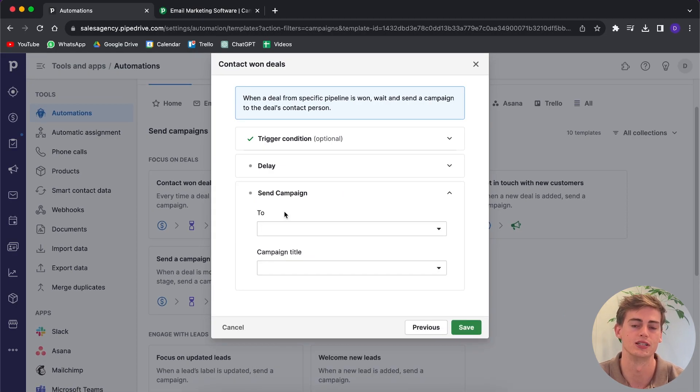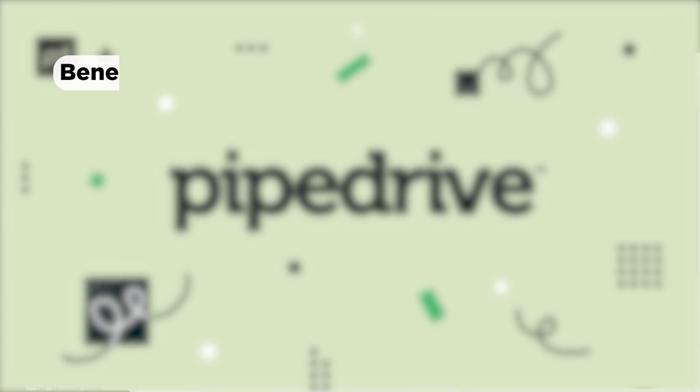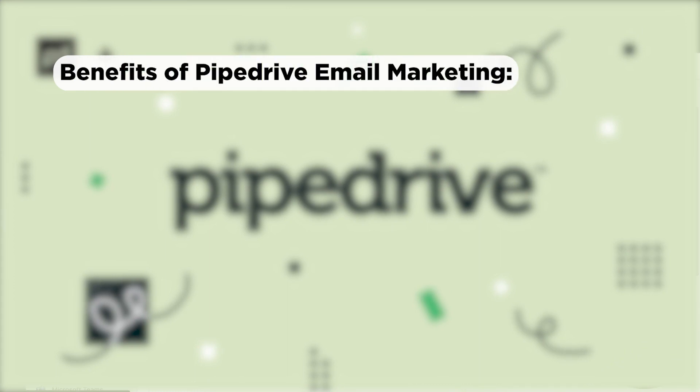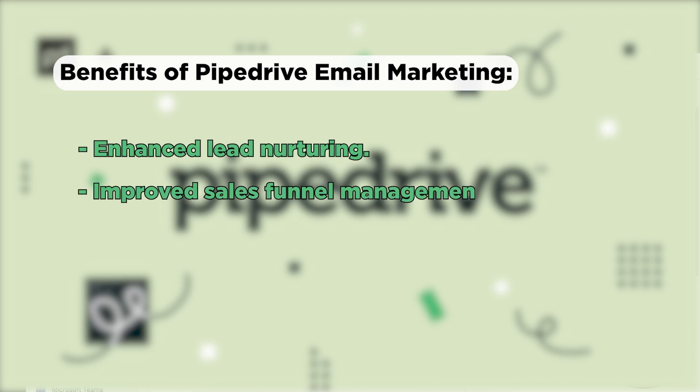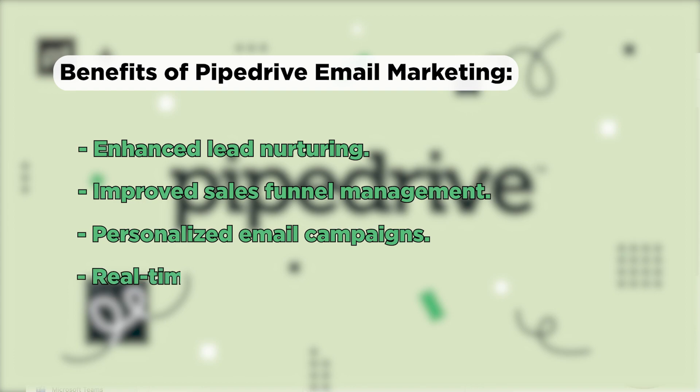Here are some of the benefits Pipedrive email marketing has to offer. It has enhanced lead nurturing, it has improved sales funnel management, you have personalized email campaigns, and you have good real-time email tracking and analytics. If you implement your email marketing strategy right, then you can have a killer strategy to close so many deals with Pipedrive.